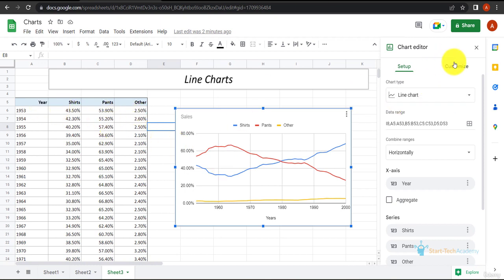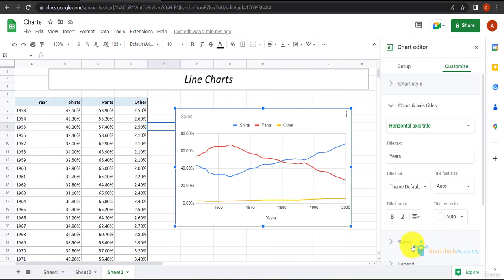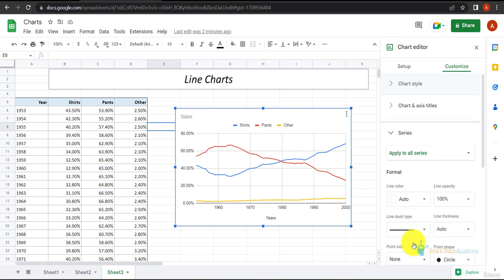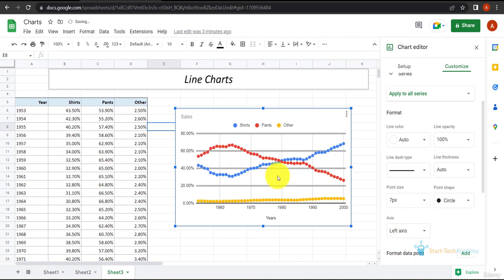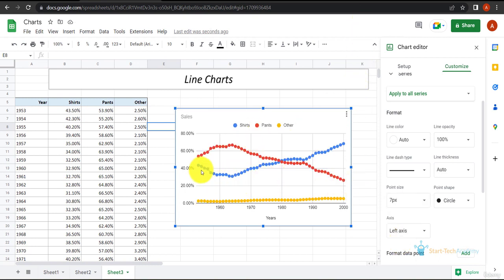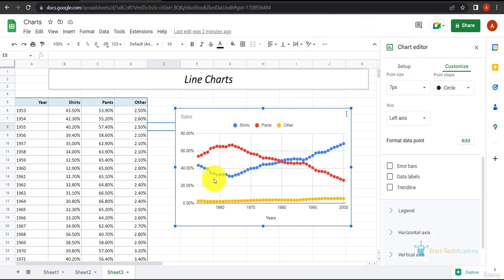Now if I move to customize and then go to series, and I apply the points to the data series, let's say 7 pixels. As you can see, these are the data points. For each data point, there is a circle marked on the graph highlighting that data point.